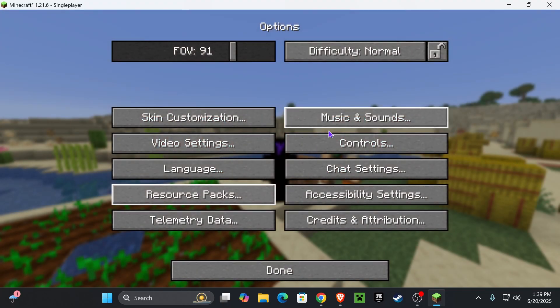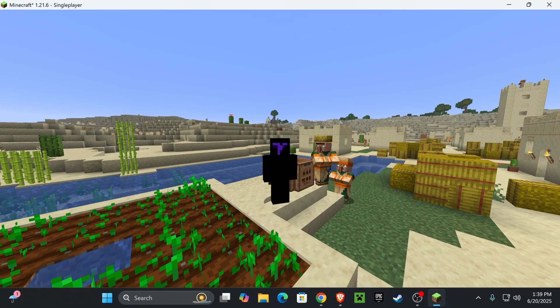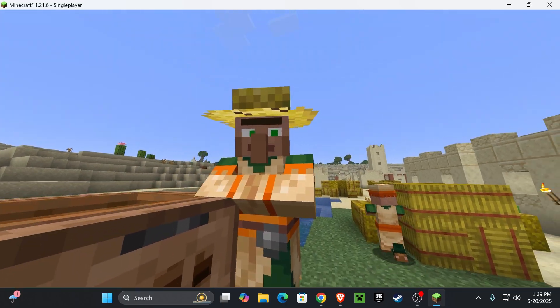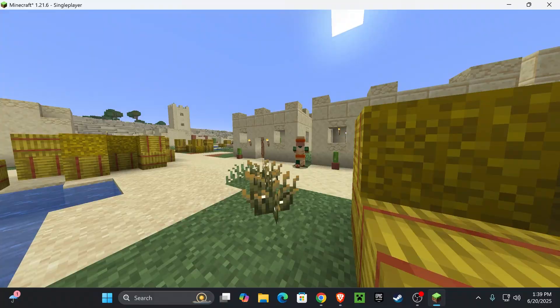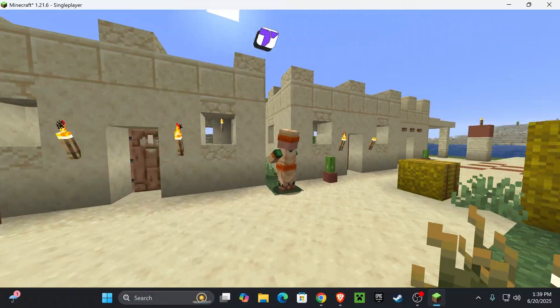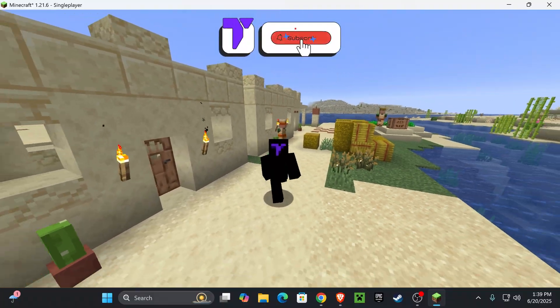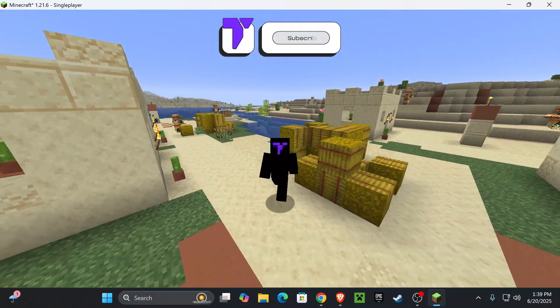Give it a couple seconds for it to load. And as you will see, in just a second, after it loads, our villagers and everybody else should be working with Fresh Animations, as you can see in there. And there you guys have it. How to install Fresh Animations for Minecraft 1.21.6. If this video helped you out, don't forget to subscribe. And I will see you guys next time.